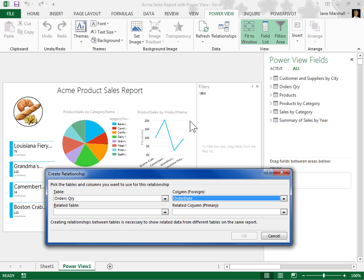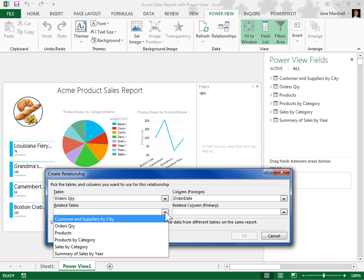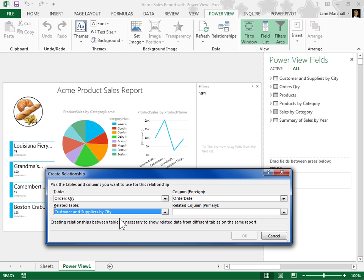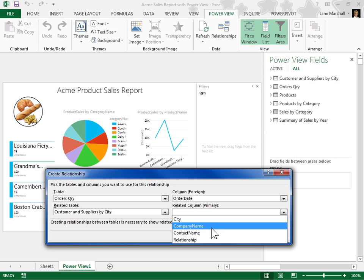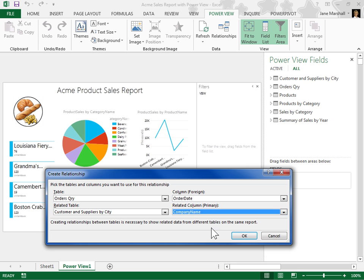From the Related Table drop-down, select a table that has at least one column of data that is related to the first table selected. From the Related Column Primary drop-down, select a column that has unique values that match the values in the first column selected.